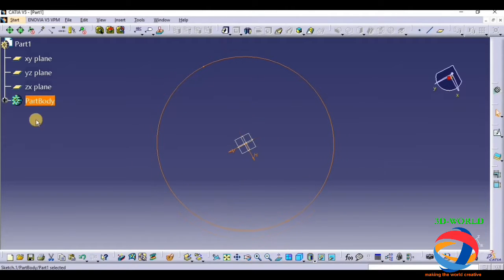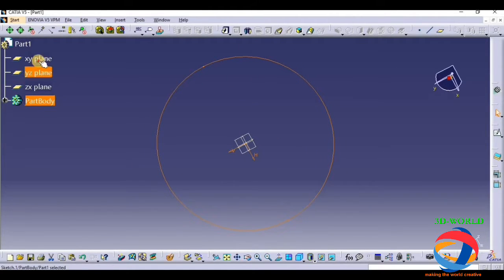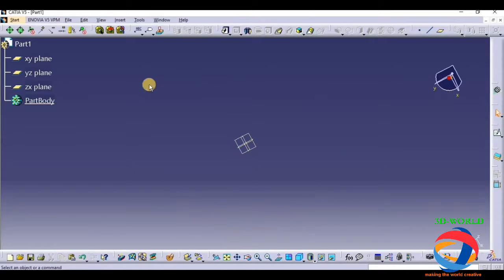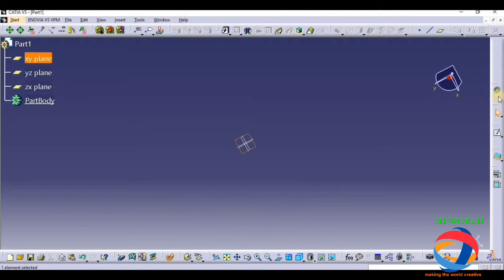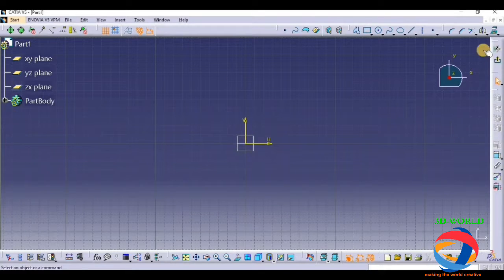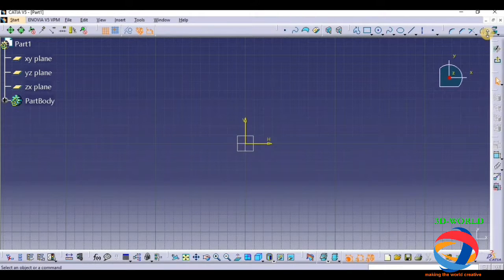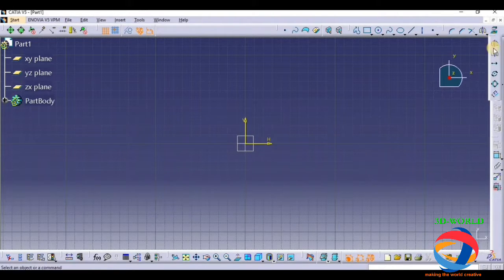We have a previous class where we have not studied all the tools. Now, we will study all the tools which I have left in our class 1.